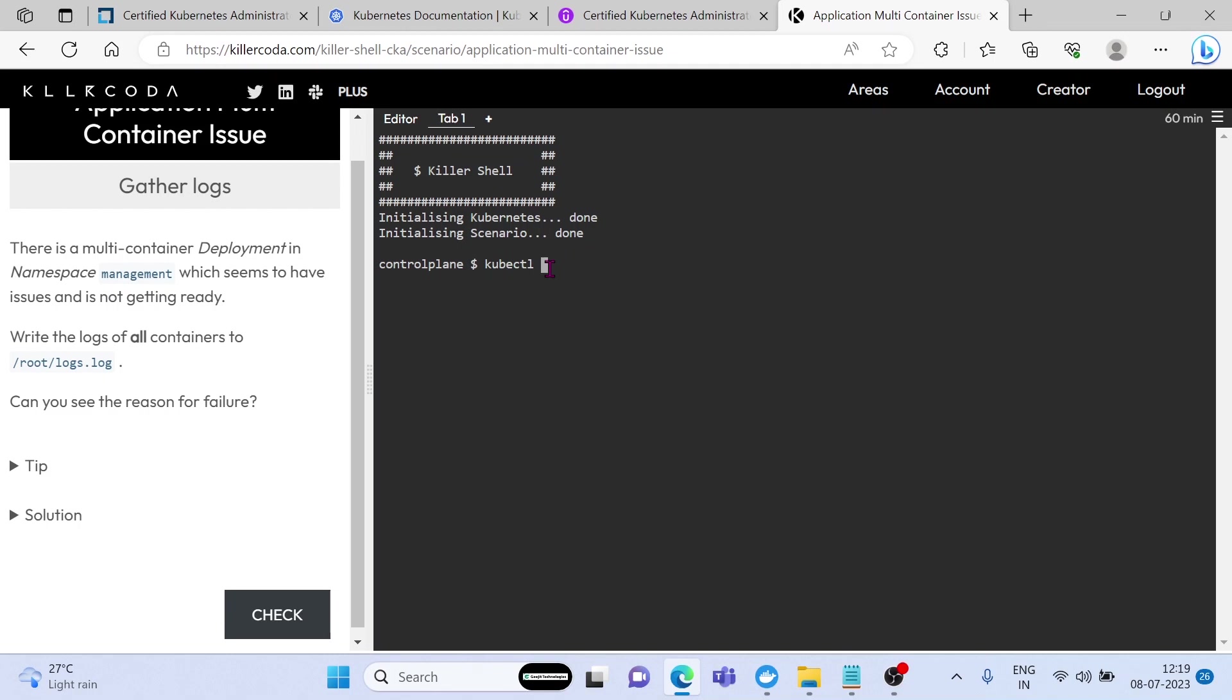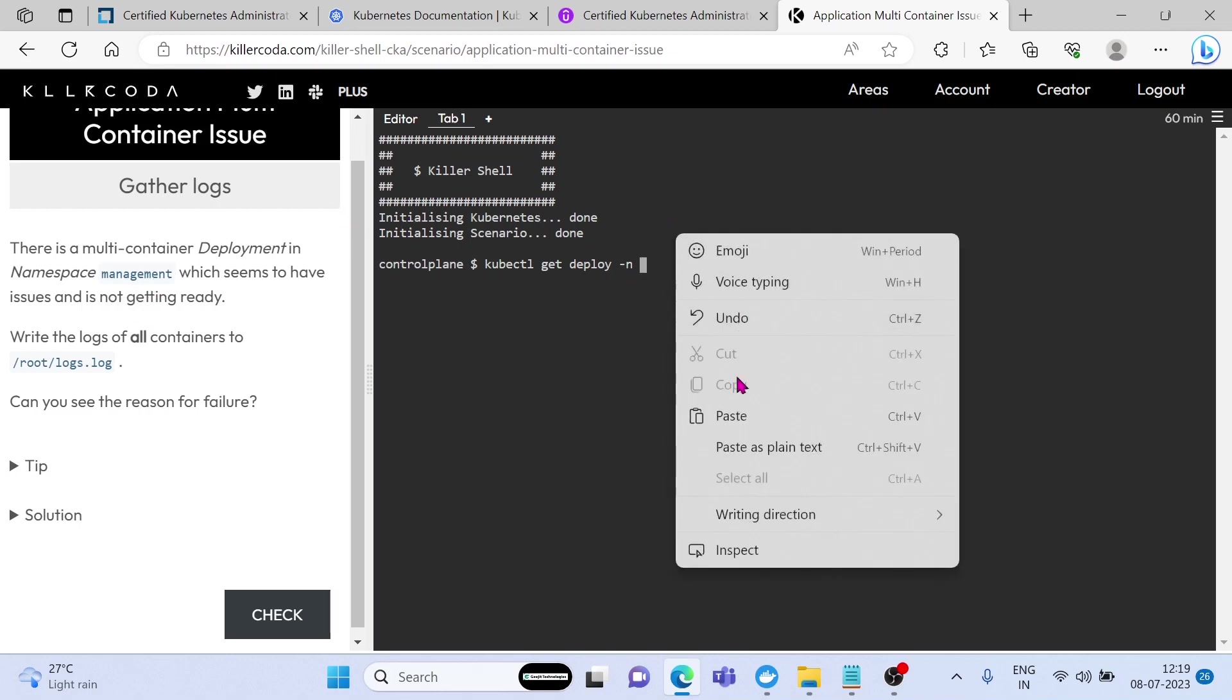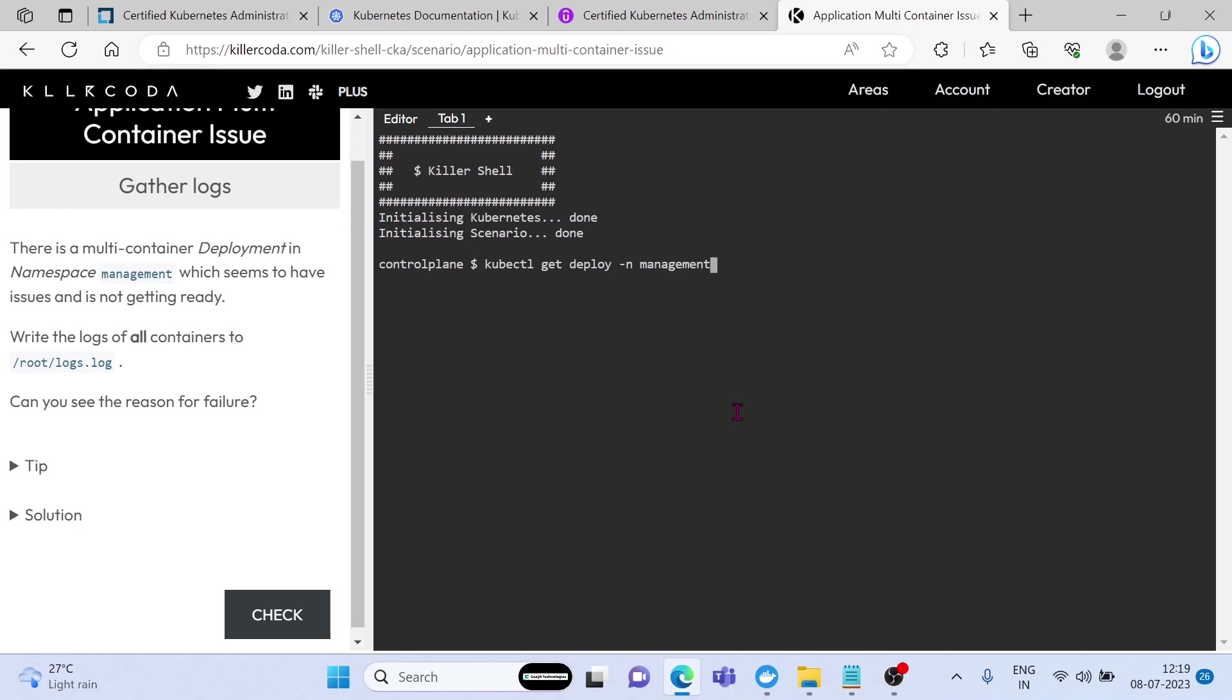First of all, we need to know the deployments in the management namespace. We can see one deployment there. Deployment name is collect data.